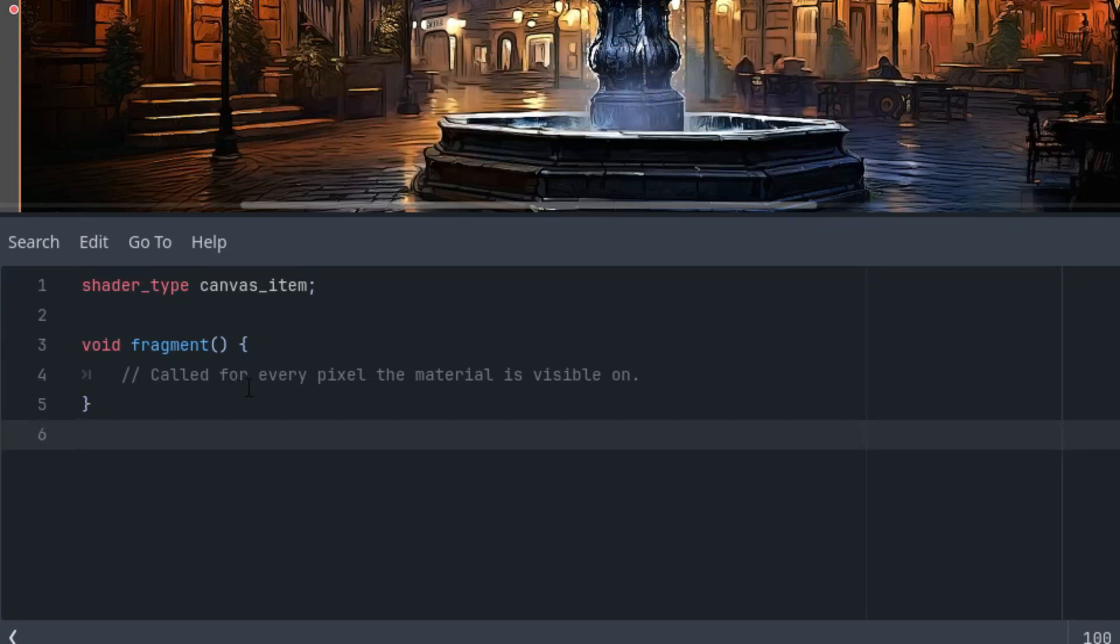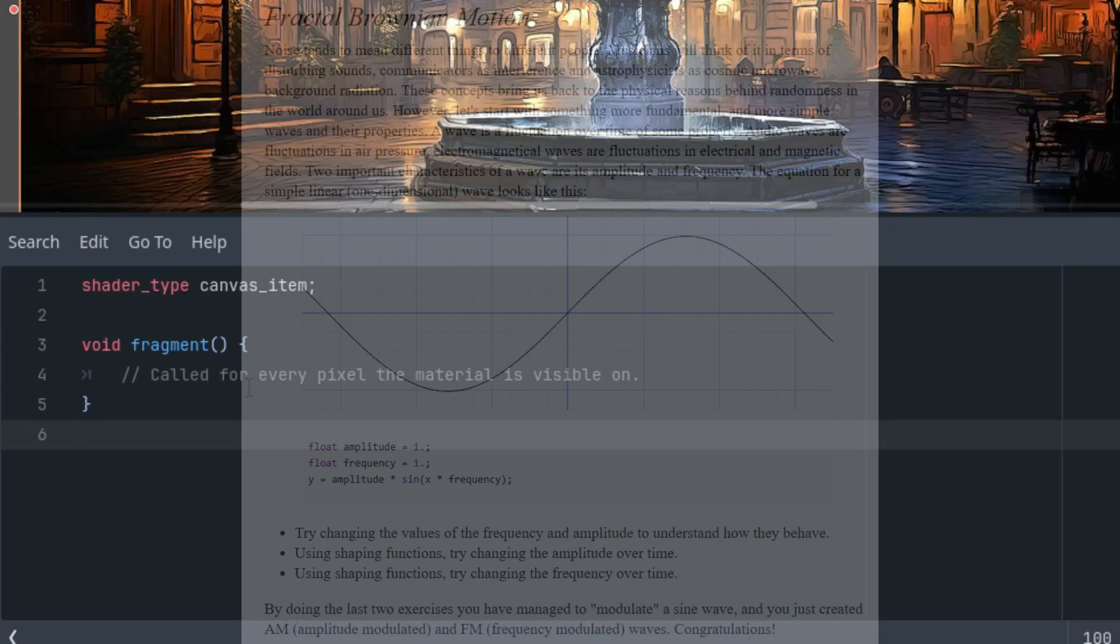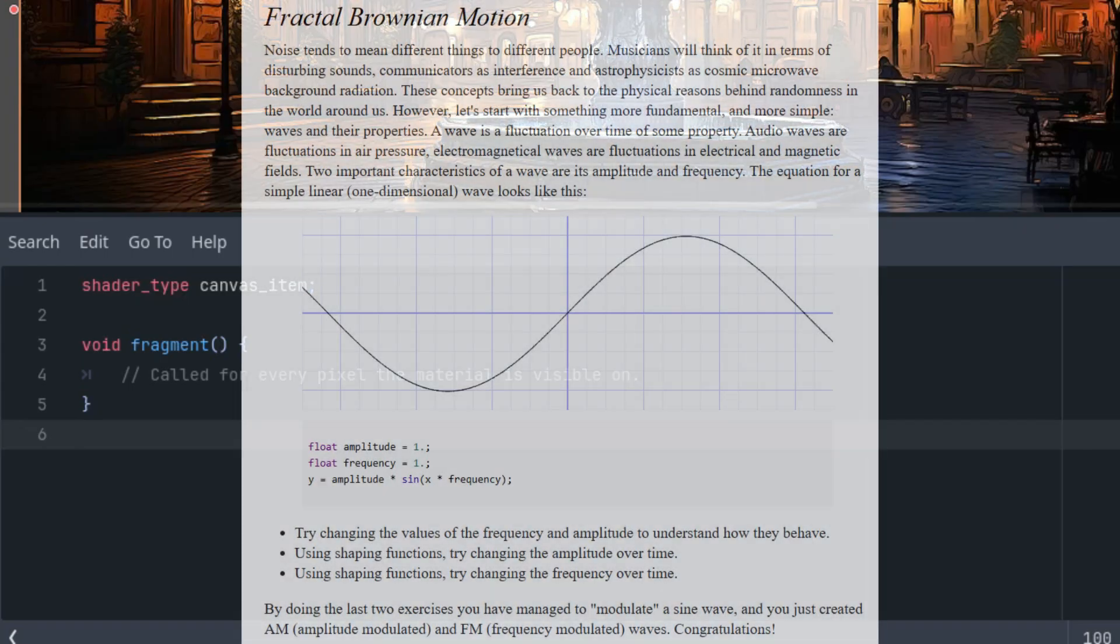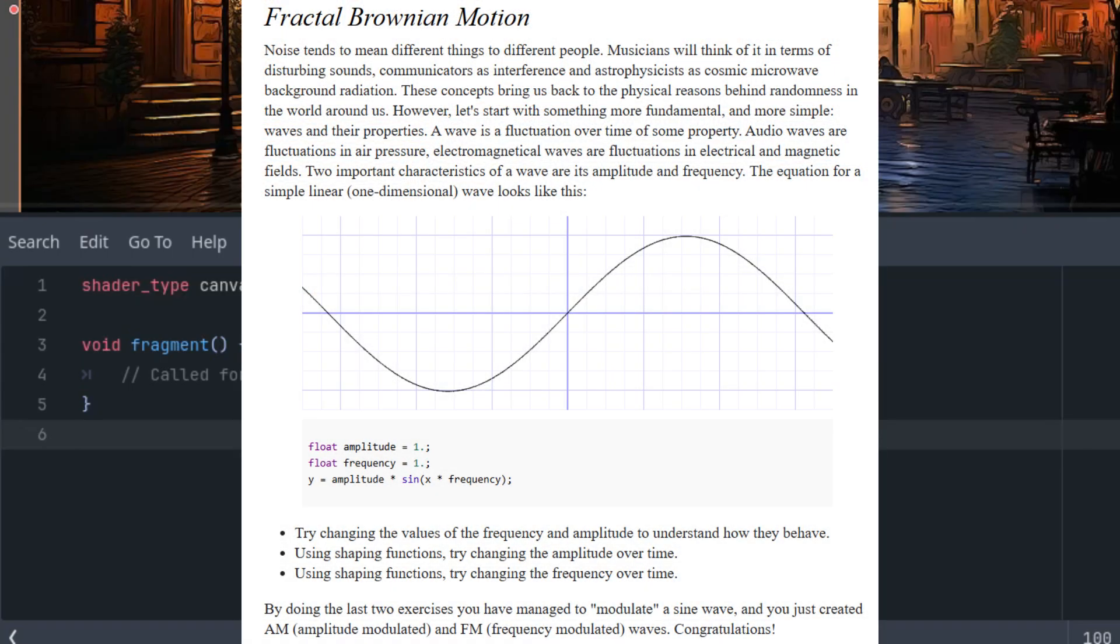As before, we'll start by deleting what we don't need so that only the fragment function remains. The essence of our algorithm will be FBM, Fractal Brownian Motion, which we'll use to offset the current pixel and mix it with the original image based on certain criteria.